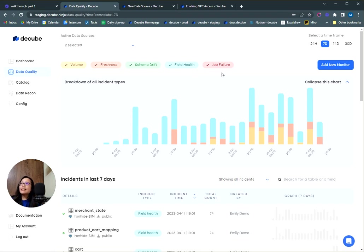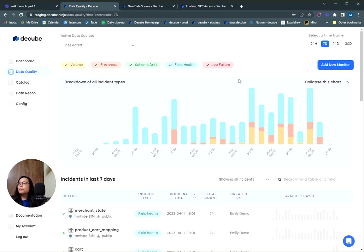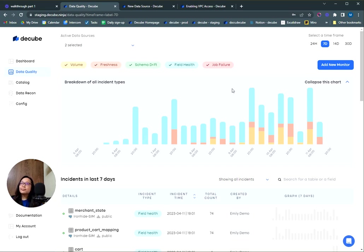The last test we have here is job failure. So if you add a connection with a transformation tool like dbt or Fivetran, if there's a failure, it will trigger an alert called job failure. Monitoring for this is enabled by default for all transformations.